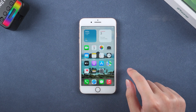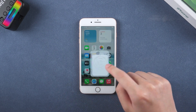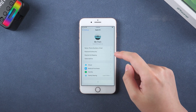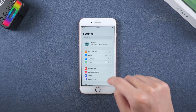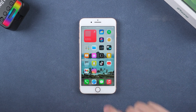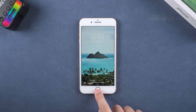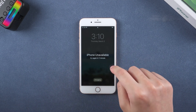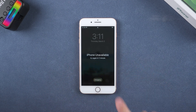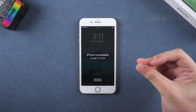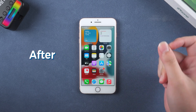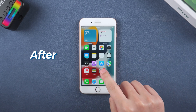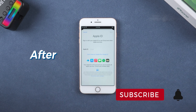Hey, what's up? Welcome back to the PassFab channel. Before giving or selling your iPhone to others, everyone will choose to factory reset the iPhone. Or you forgot the passcode and you can't unlock your iPhone. Today this video will show you how to factory reset your iPhone without passcode or iTunes.